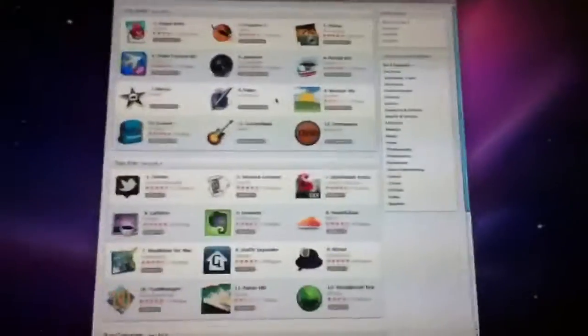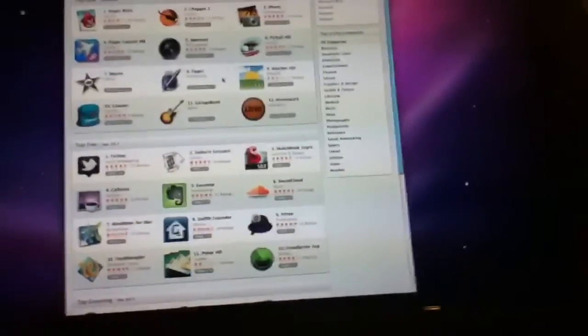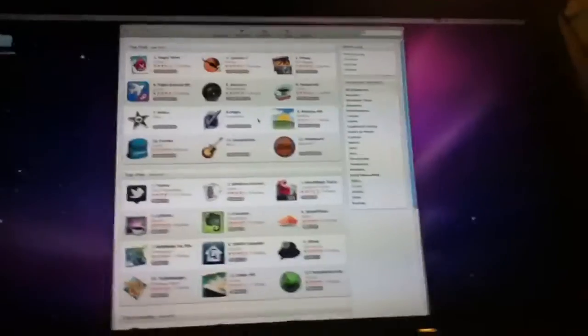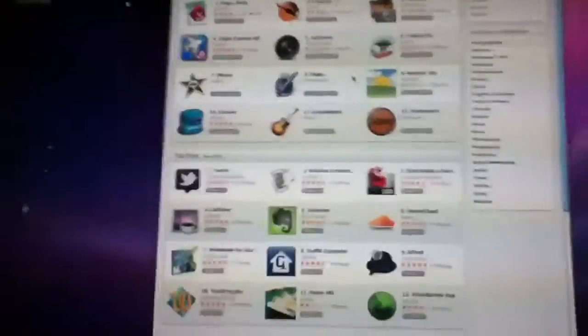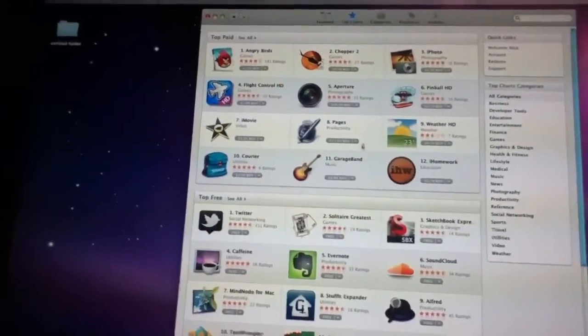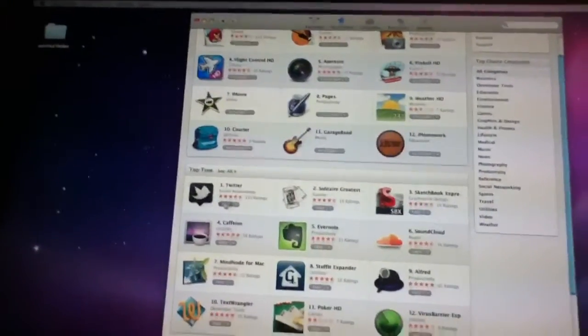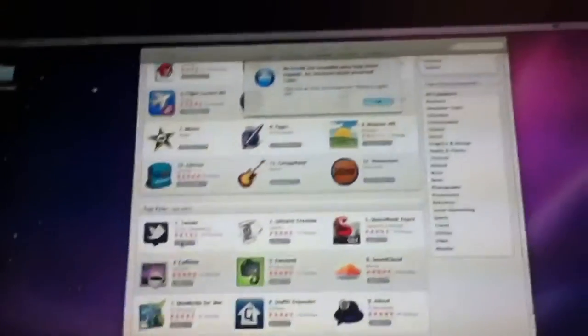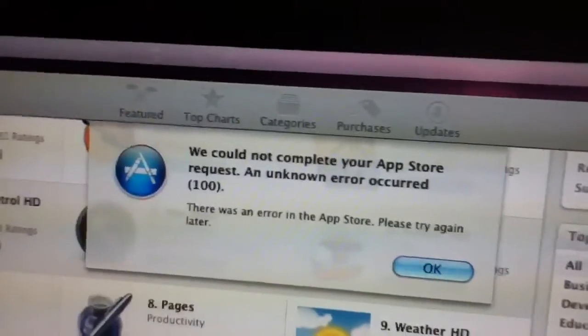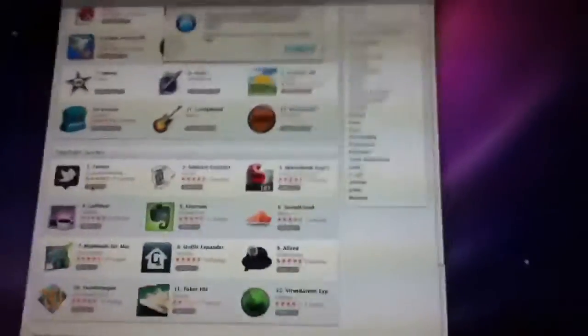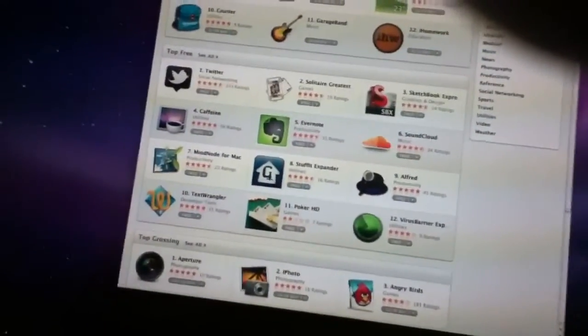What's up YouTube, just a quick video about the Mac App Store. So you've downloaded and updated your Mac, you've got the symbol, you've gone on to the Mac App Store, you've tried to download something — something free here, like Twitter — and you get the error: 'Could not complete your App Store request, an unknown error occurred.' Now if you get this, which you probably will, don't worry too much about it.